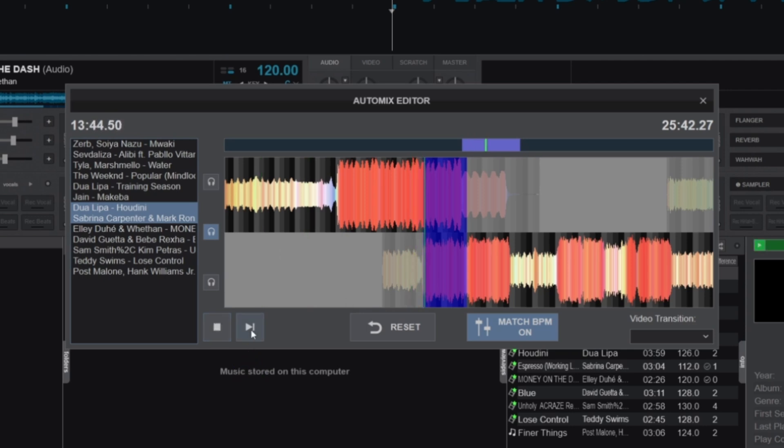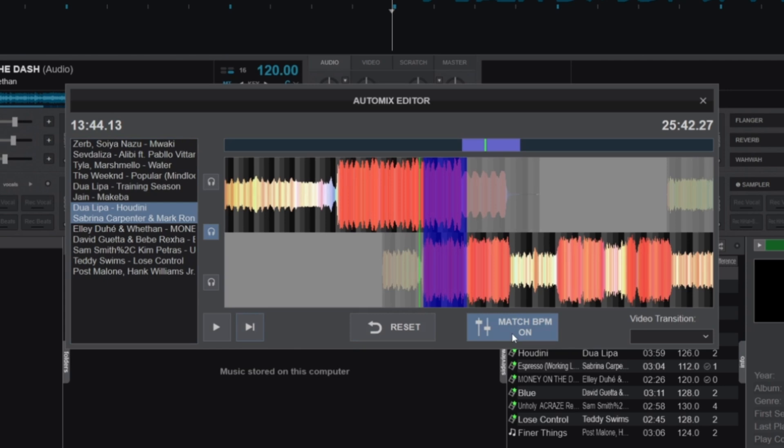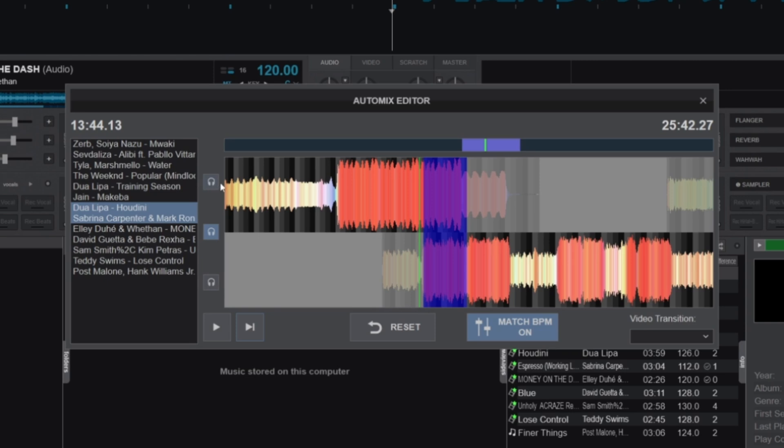We also have the BPM match button, which essentially controls whether the software will automatically adjust the BPM of the tracks being mixed together.